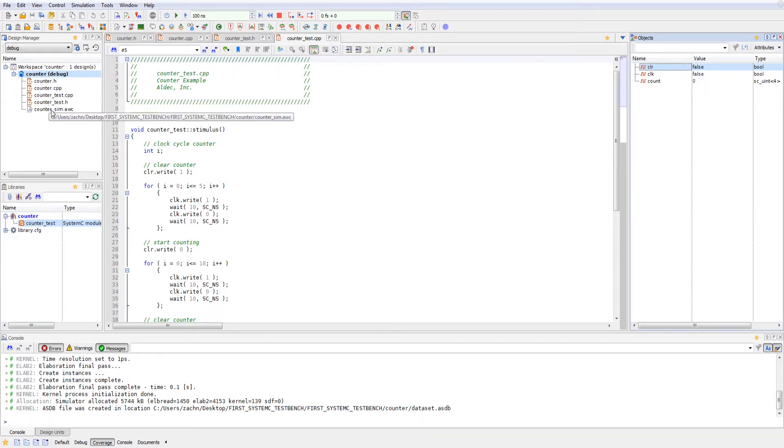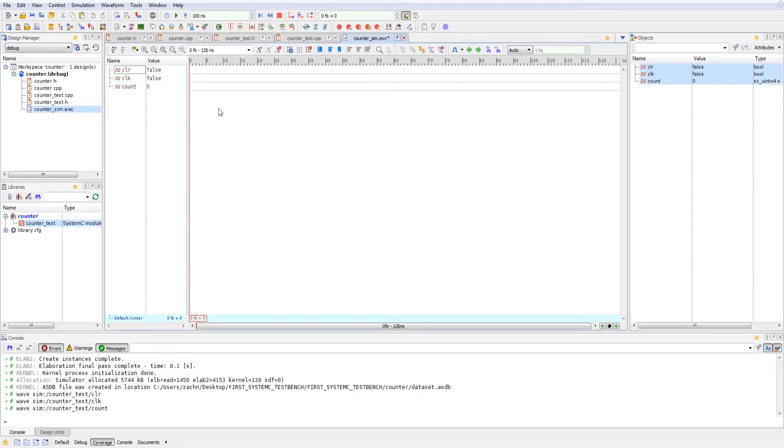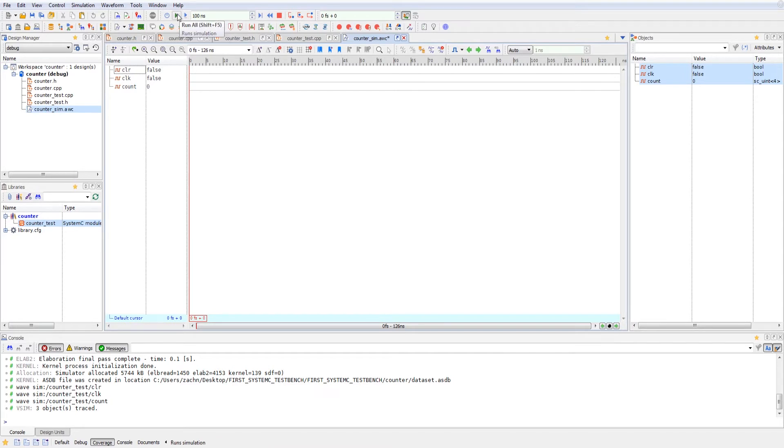So I'm going to go ahead and open up the counter sim waveforms. And we're going to select all of these and then drag them onto our waveform.